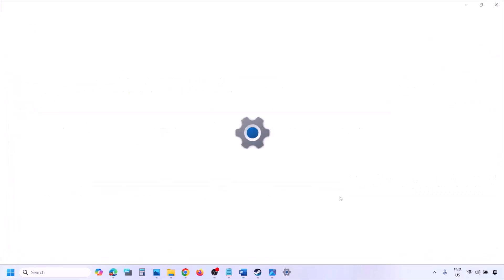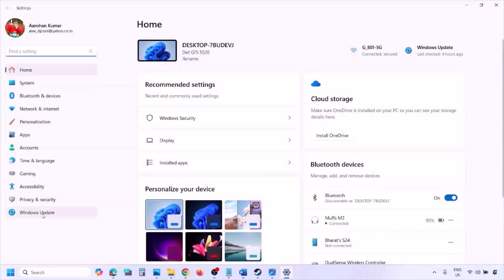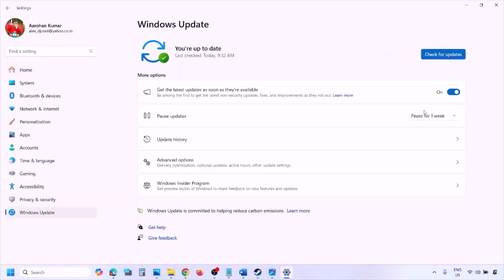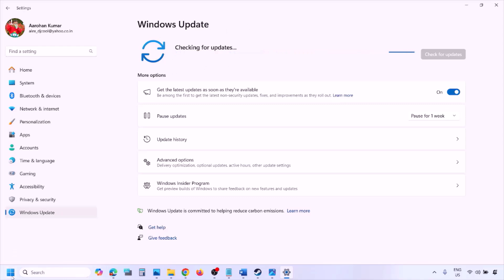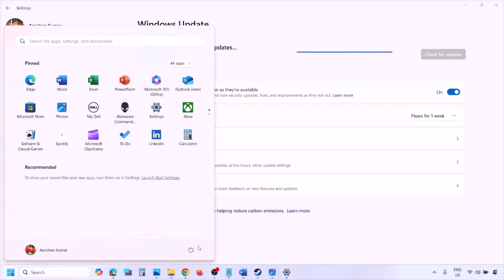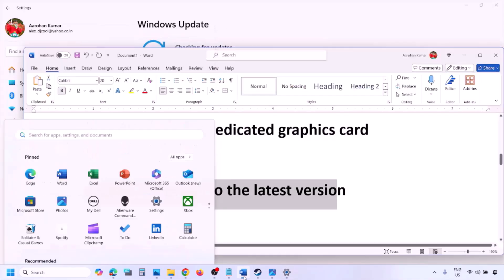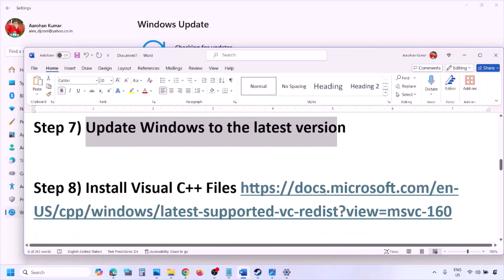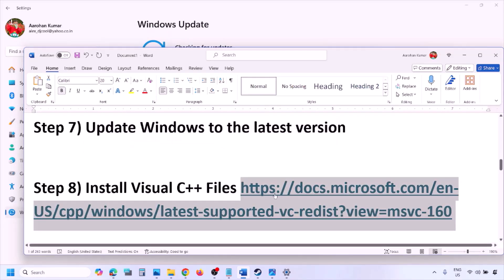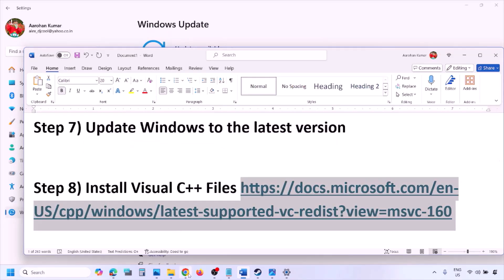The next step is to update Windows to the latest version. Go to Windows Settings, then Windows Update, and click Check for Updates. Once all updates are installed, restart your computer, and after the restart launch the game and check.